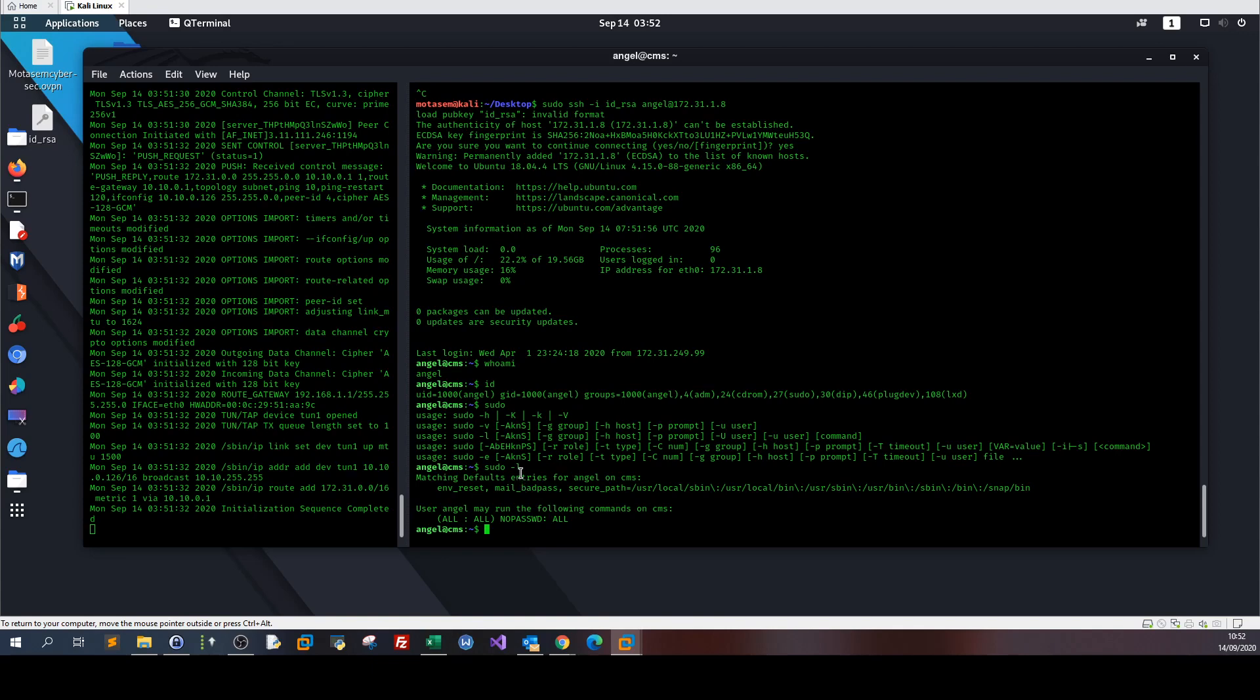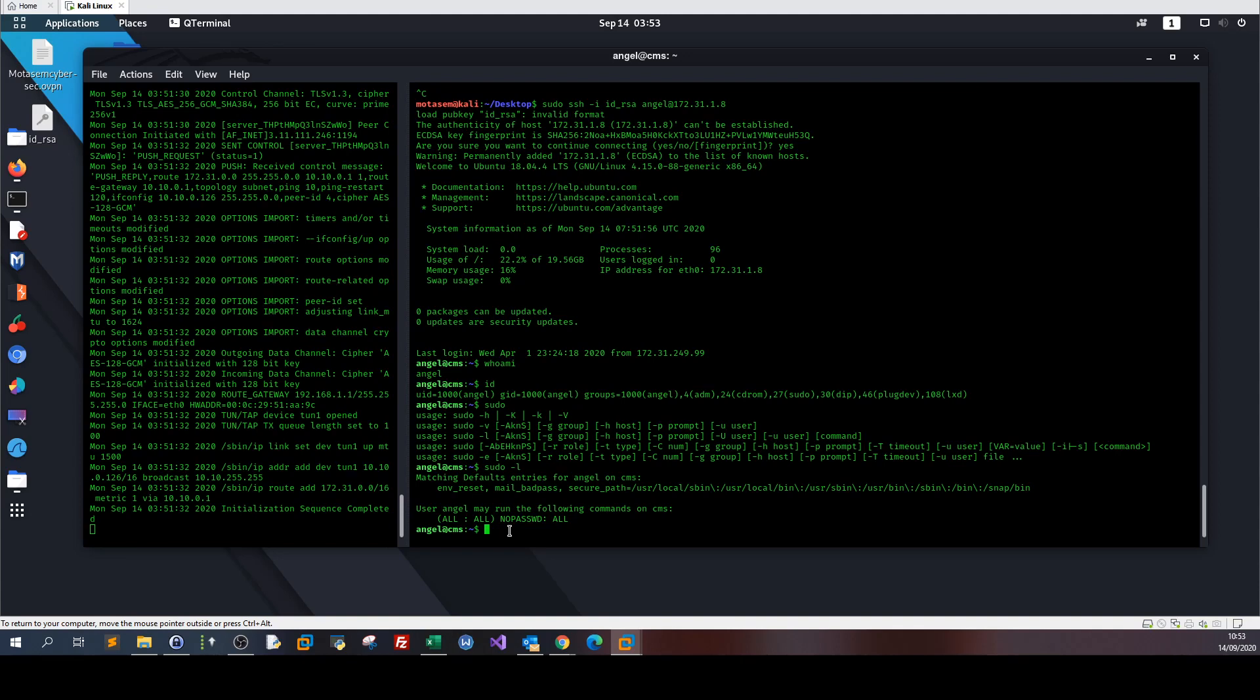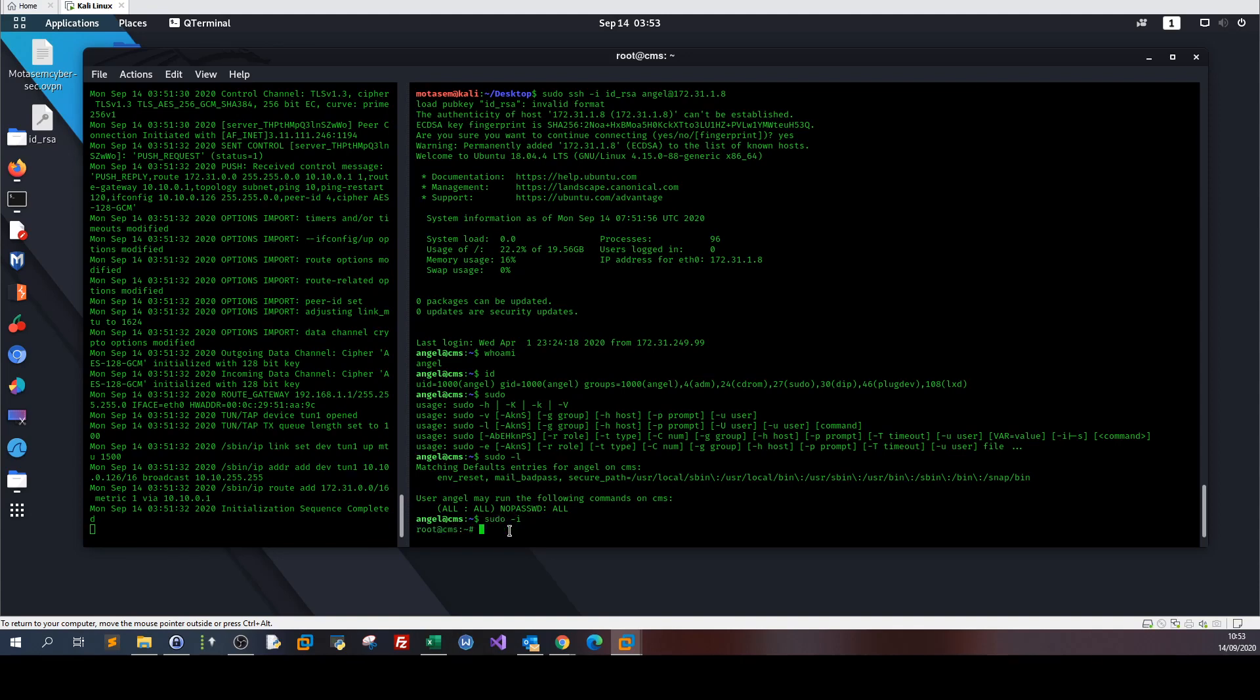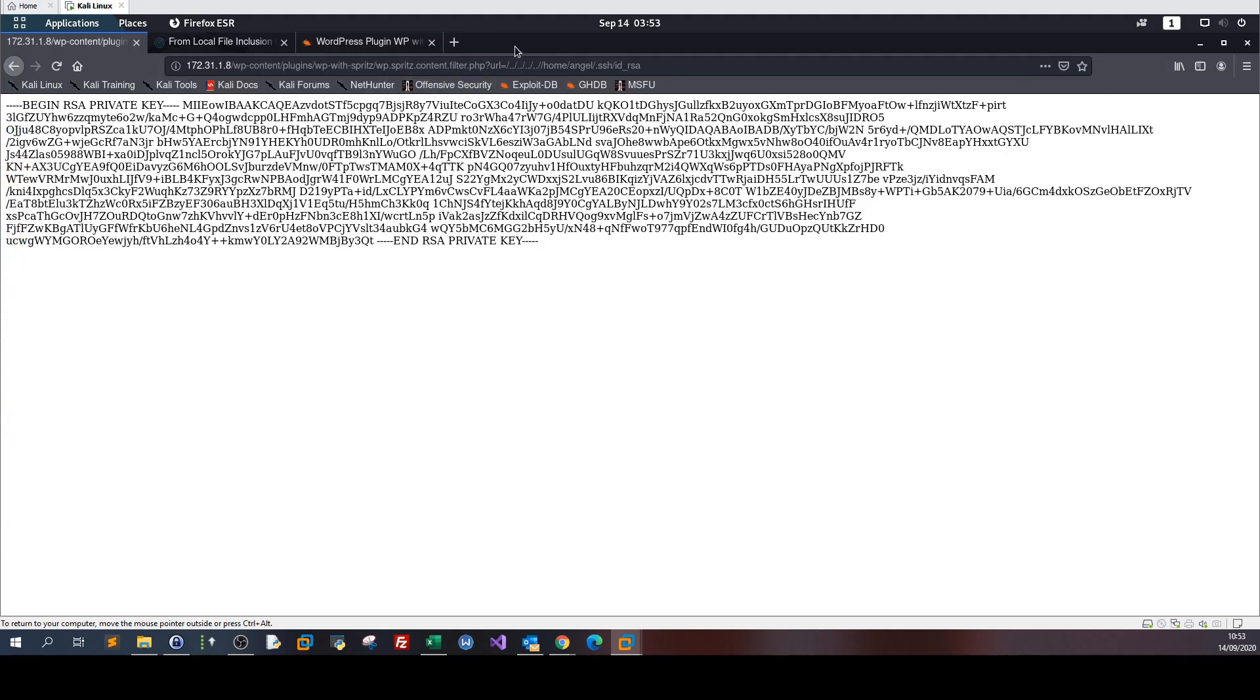If we type sudo -l we can see what angel can do on the system with sudo. Over here angel can run every command without password, without any password, which is the most fatal mistake Linux administrators do on their systems, leaving a user do everything with sudo without defining what they're supposed to do or without asking for a password. We can type sudo -i and we are root.